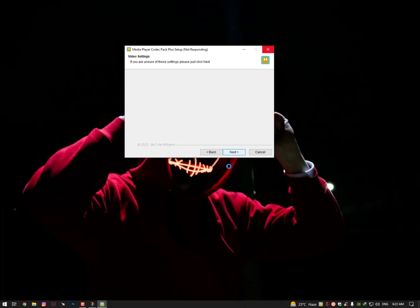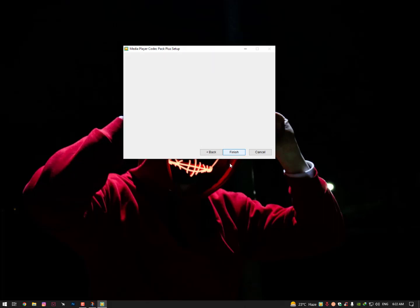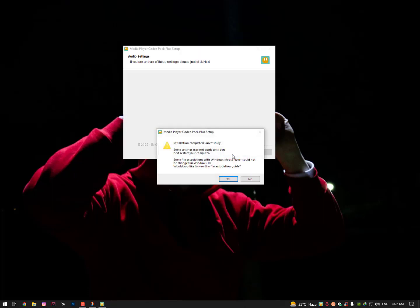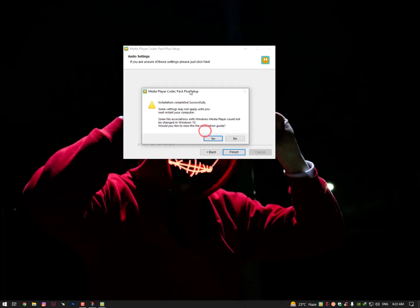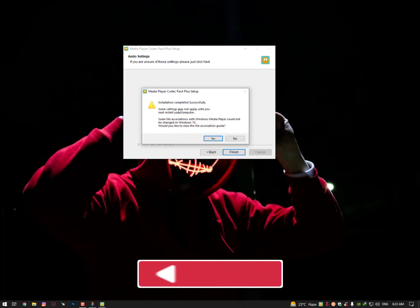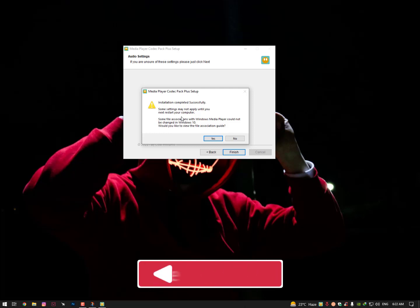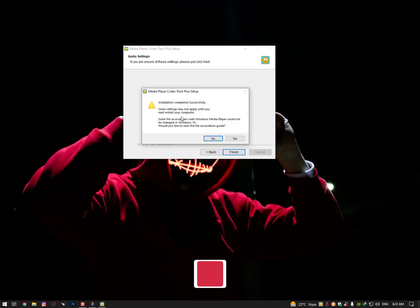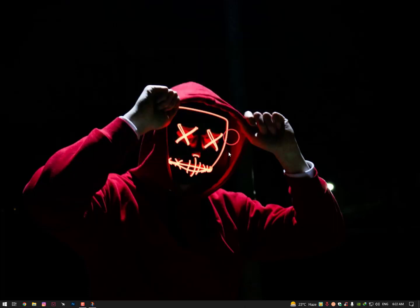As you can see, if you are unsure of these things, just click on Next and then click on Finish. Installation completed successfully. Some settings may not apply until you next restart your computer. Some file associations with Media Player could not be changed in Windows 10. Would you like to view file association guide? So just click on No and then restart your PC. It should solve all your issues.